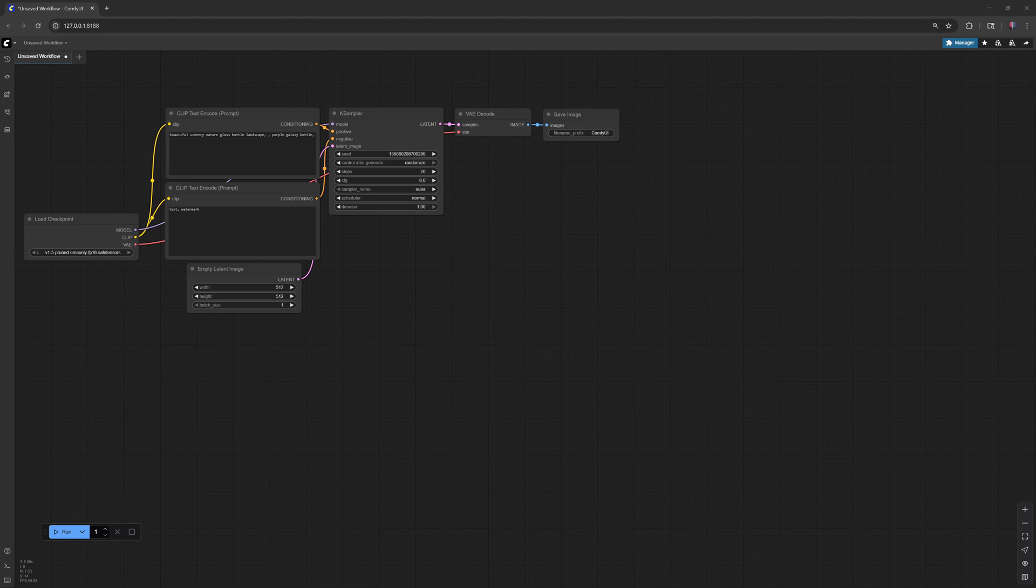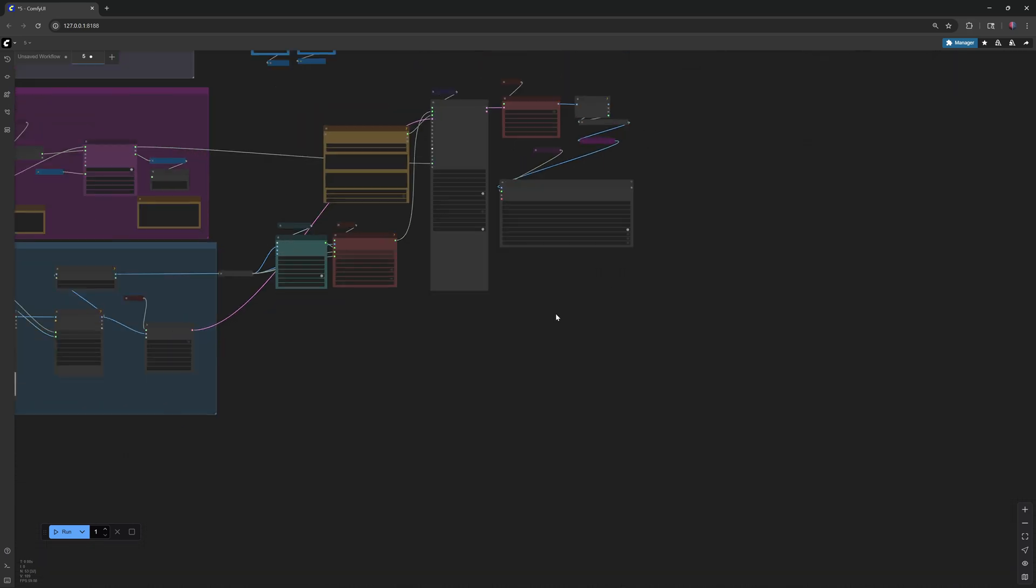Start by downloading the workflow, loading it into ComfyUI, and installing missing nodes if necessary.